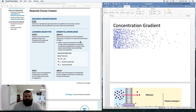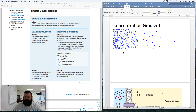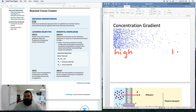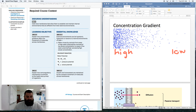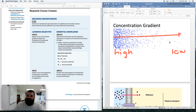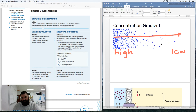Cells have cell membranes that allow them to establish and maintain internal environments that are different from their external environments. An important concept there is concentration gradient — the difference in solute concentration from two different areas. Here we have a high concentration and over here a low concentration. Particles will naturally move from high concentration to low concentration, just like a ball rolling down a hill. Concentration gradient dictates the majority of movement, so if you know the concentration gradient, you can predict the movement most of the time.